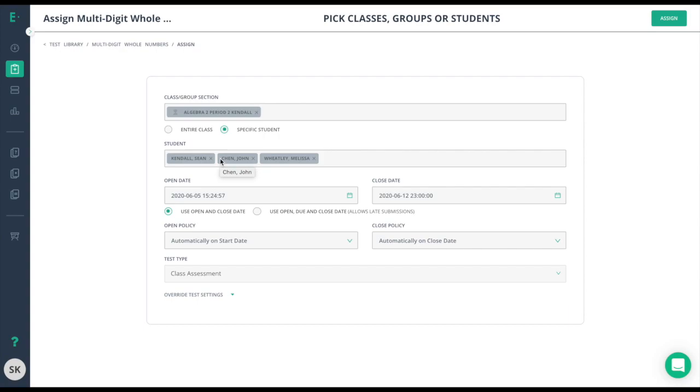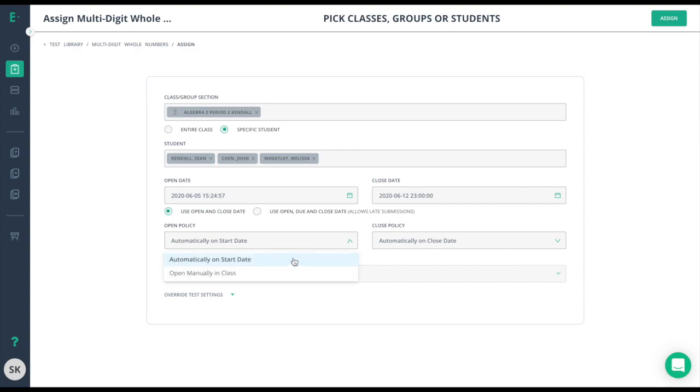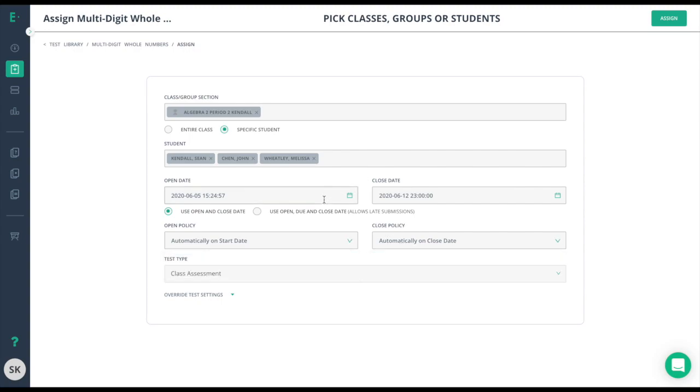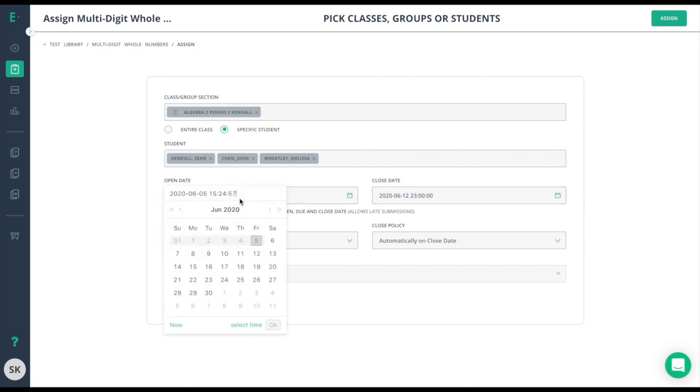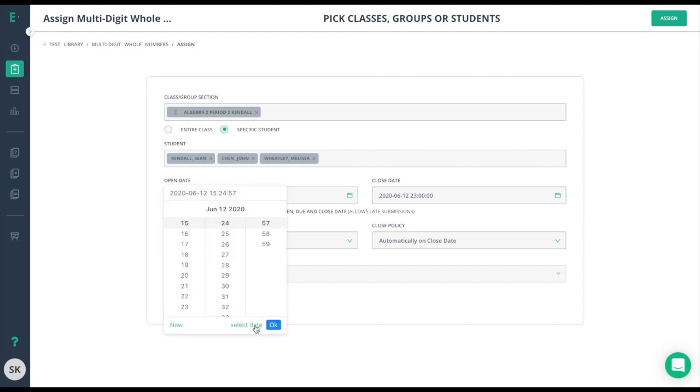You can either open the assessment on a specific date or time and close it on a specific date or time, or you can choose to open and close the assessment manually. If you do choose to use an open or close date, simply click on that option here, choose a date, select a time, and click OK.